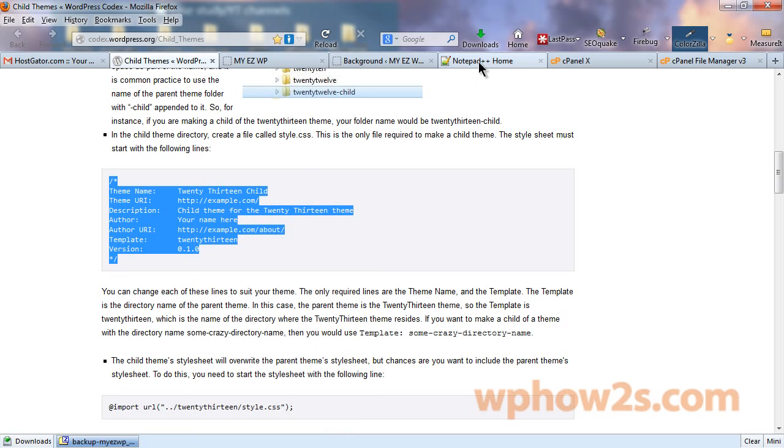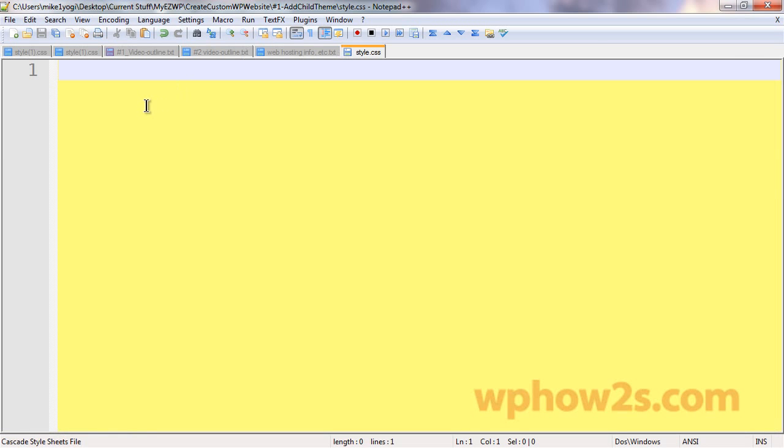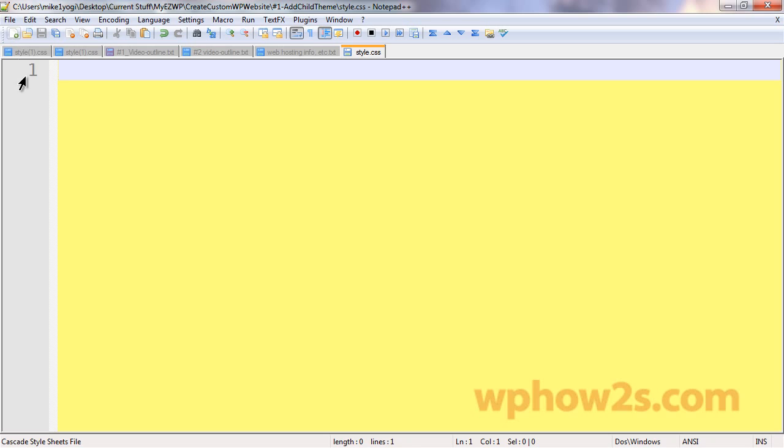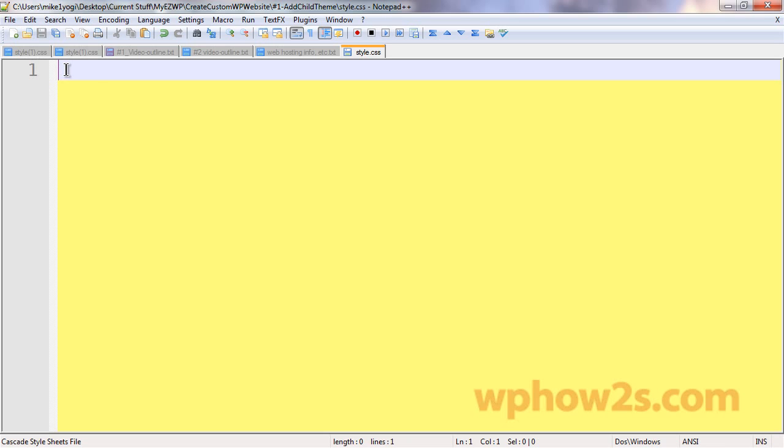Now, I'm going to open up Notepad++. Right here, I've got a new file. I've actually already named it style.css, saved it as style.css. But you'll just click on this little icon over on the left if you're using Notepad++ to open up a new page.